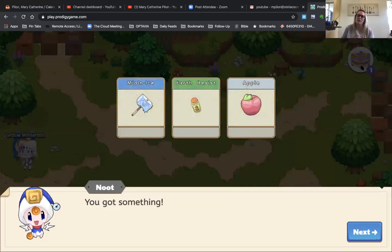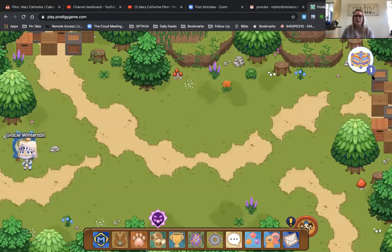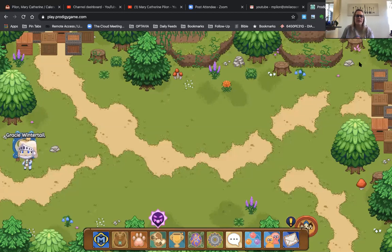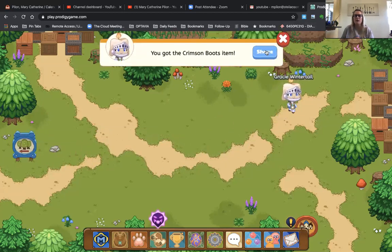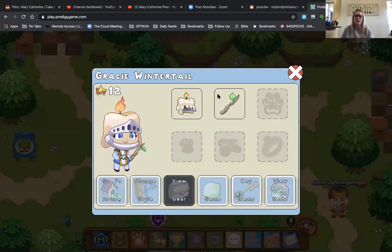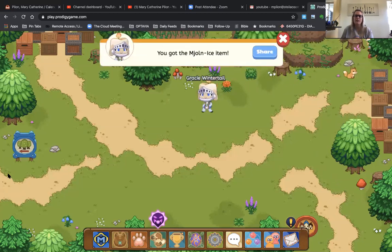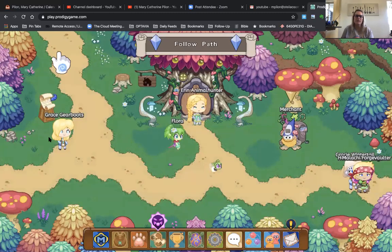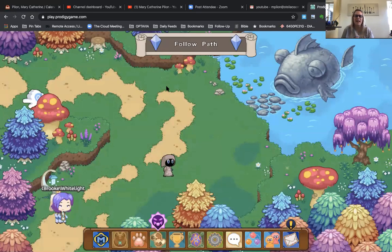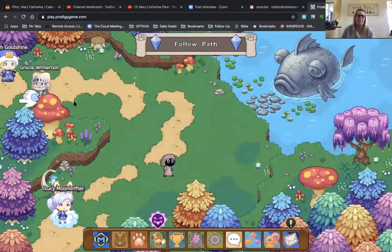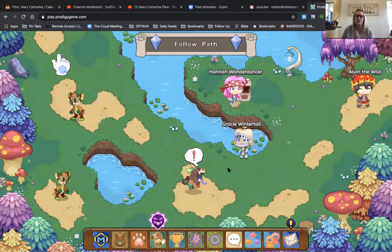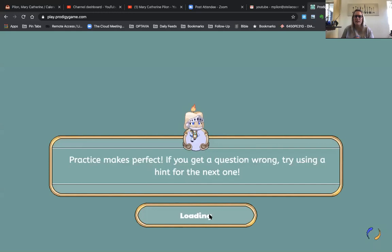I got something because I clicked on the little box over here. I want something new. I'm going to share a little more — okay, here are the Highlands. I'm trying to get through a battle. The kids can battle each other, or you can have a battle with the environment. Practice makes perfect — try using a hint for next time.